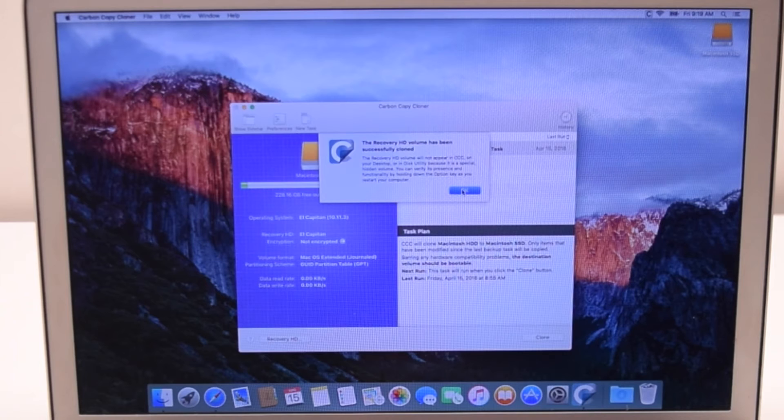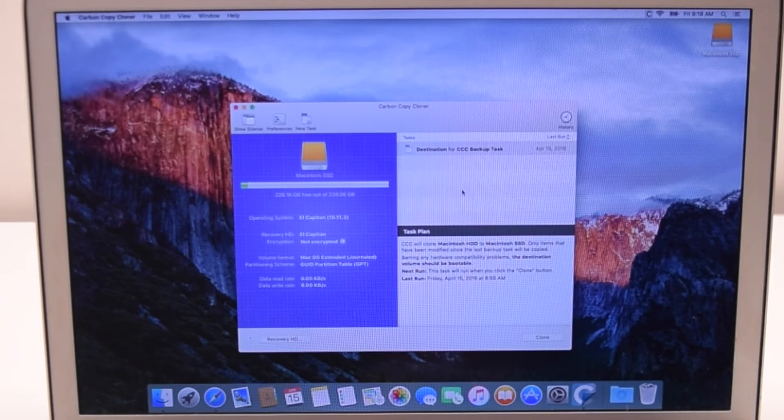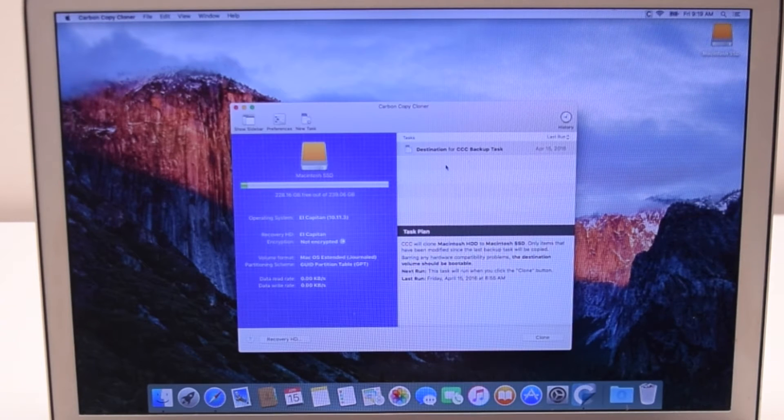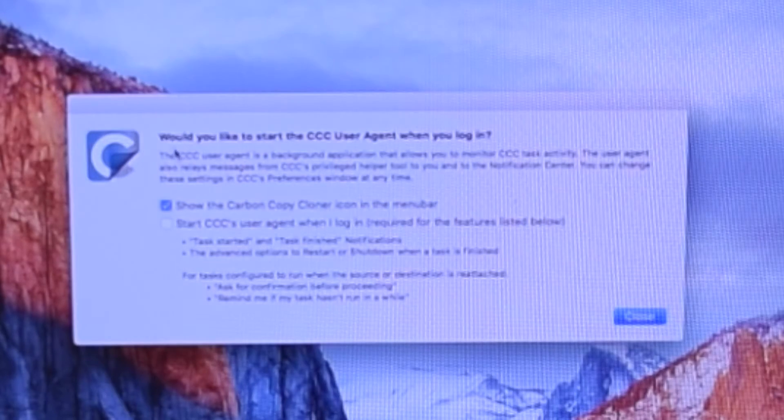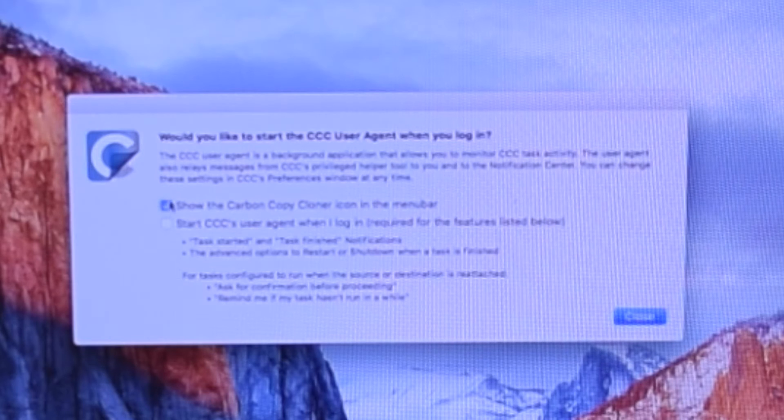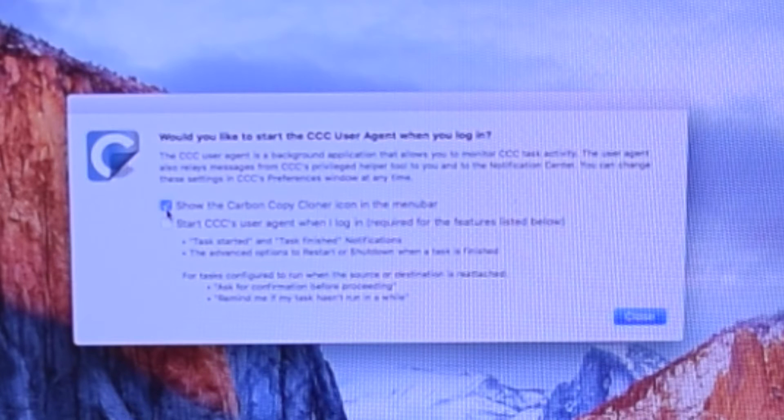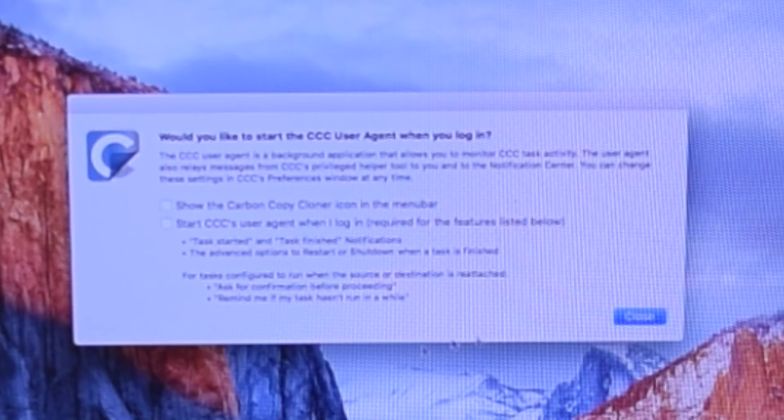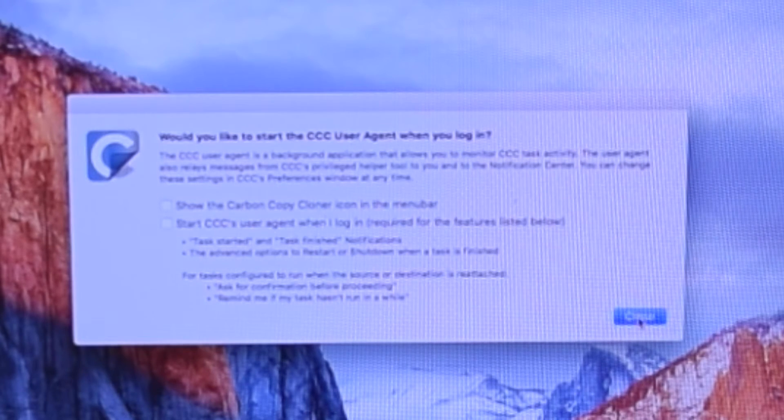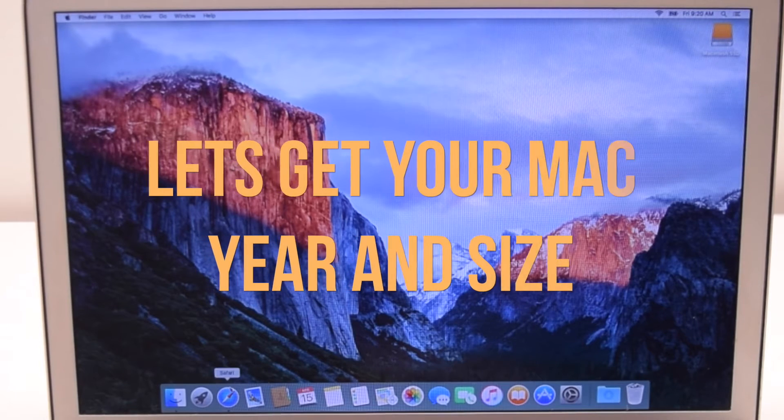Once completed, click OK and close Carbon Copy Cloner. Make sure to uncheck Start Carbon Copy Cloner when the computer starts and close it.